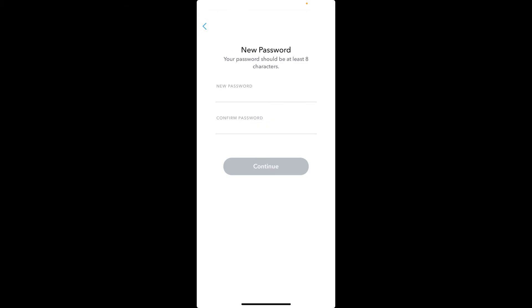Make sure both of the passwords in the text boxes match. Your password should be at least eight characters long, and you can also include letters and numbers in your password. After setting a password for yourself, tap the continue button.